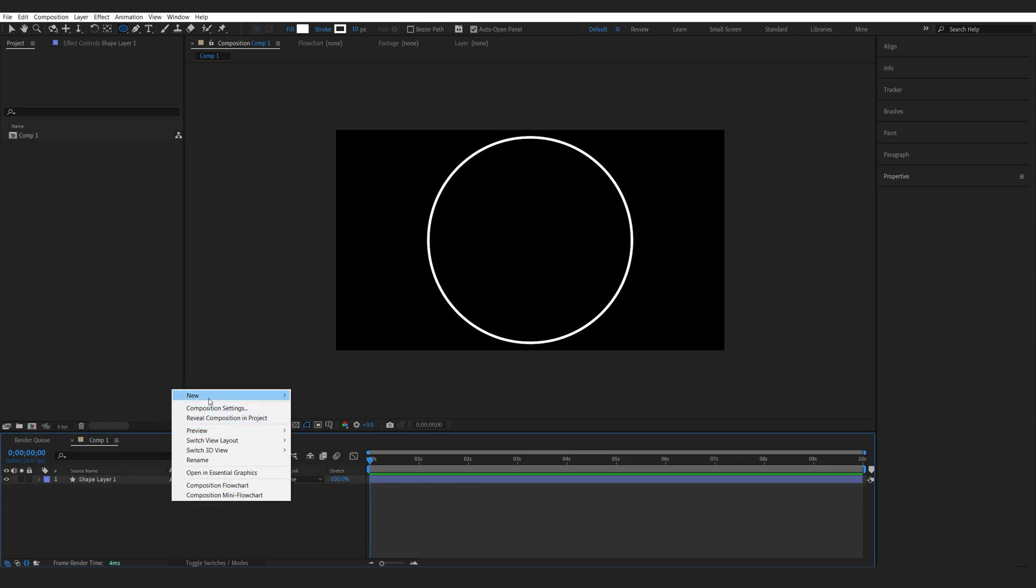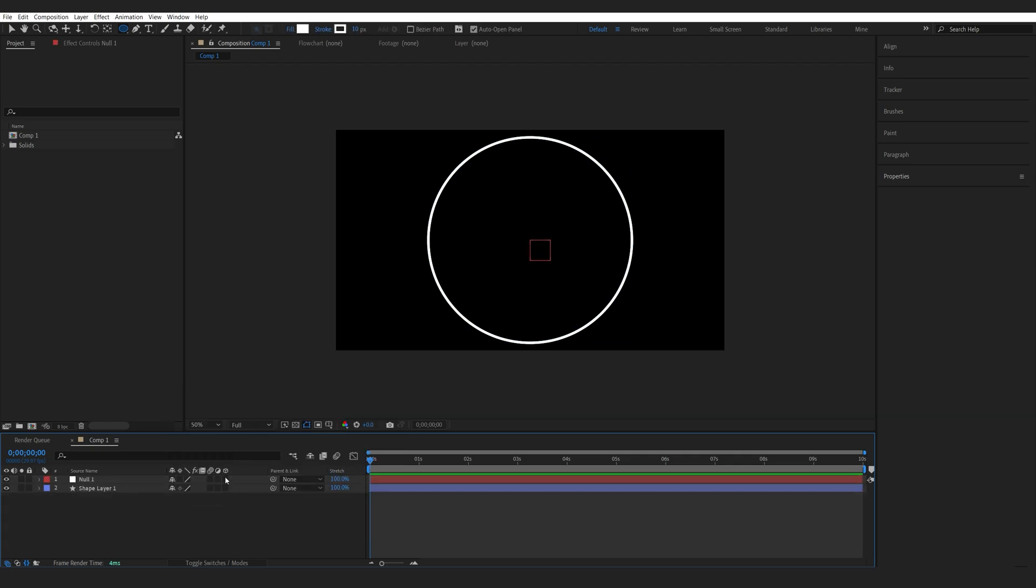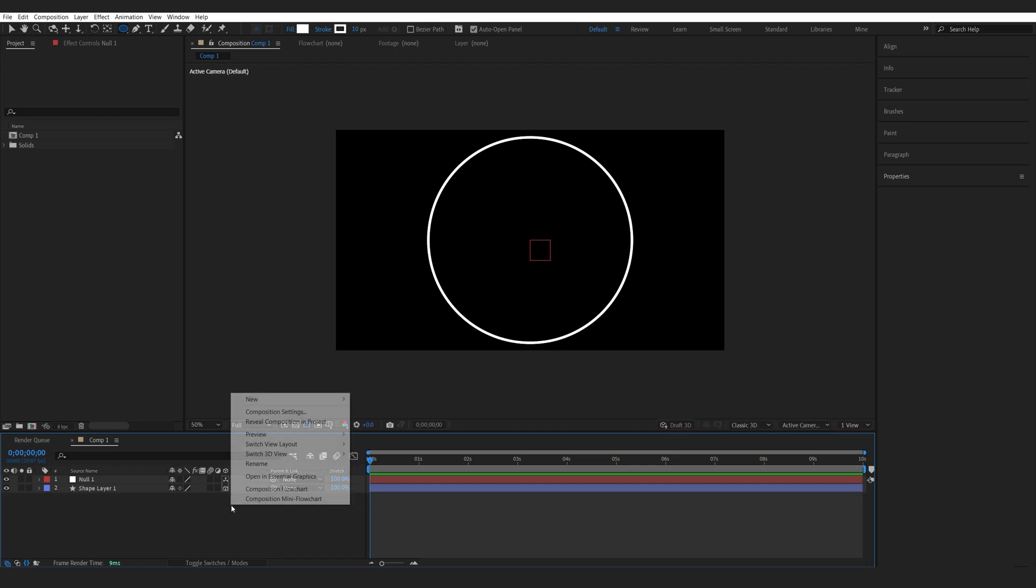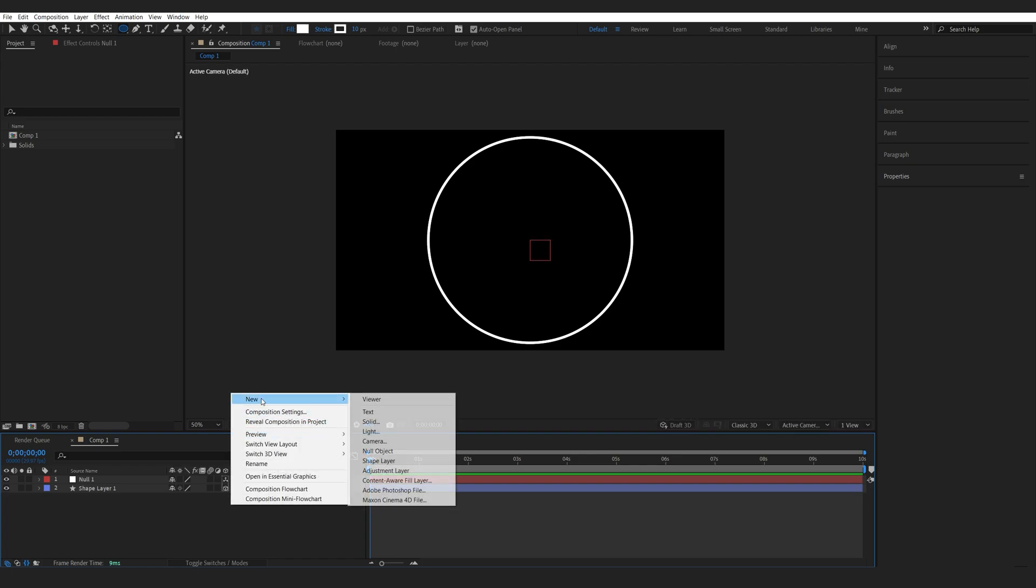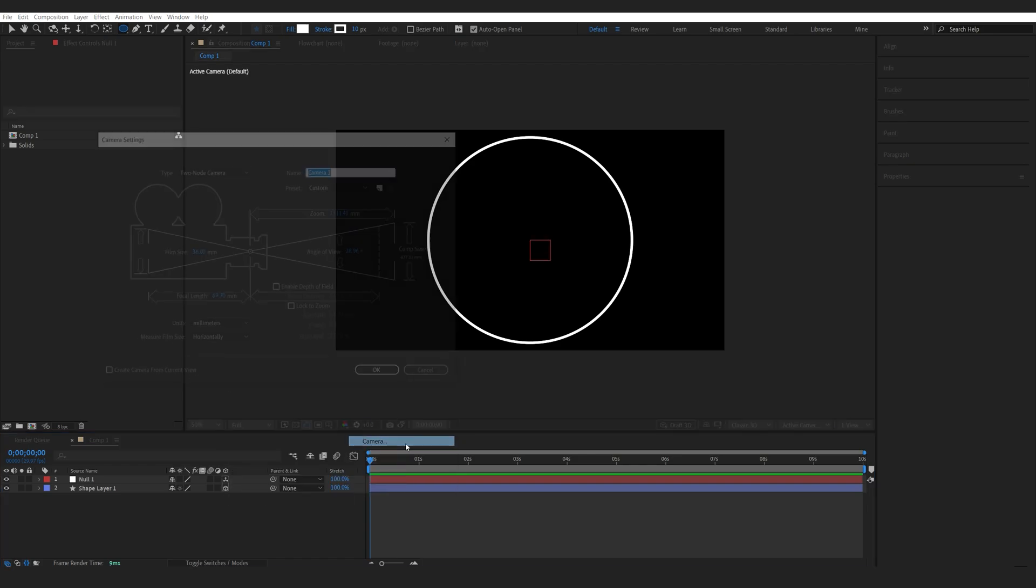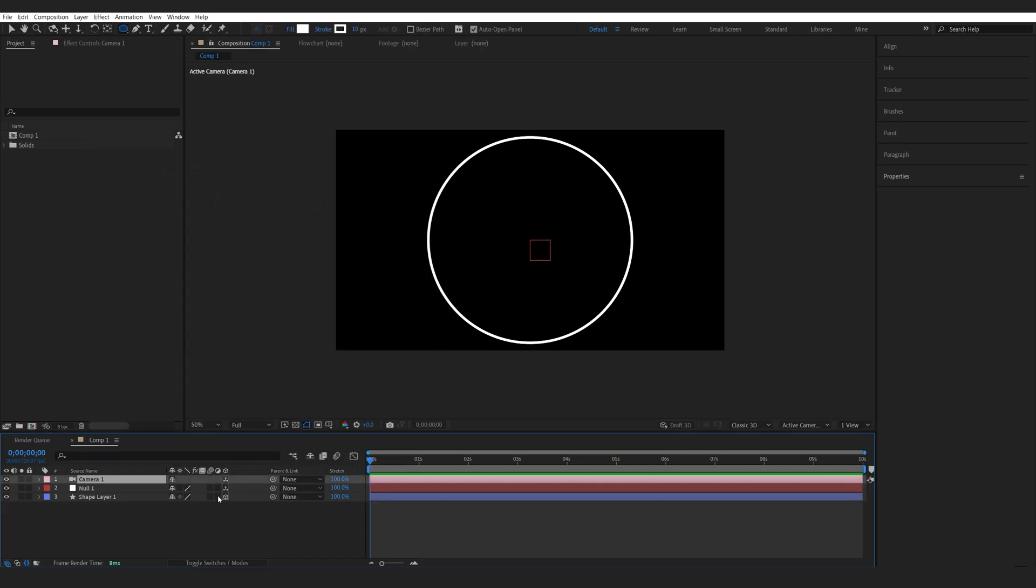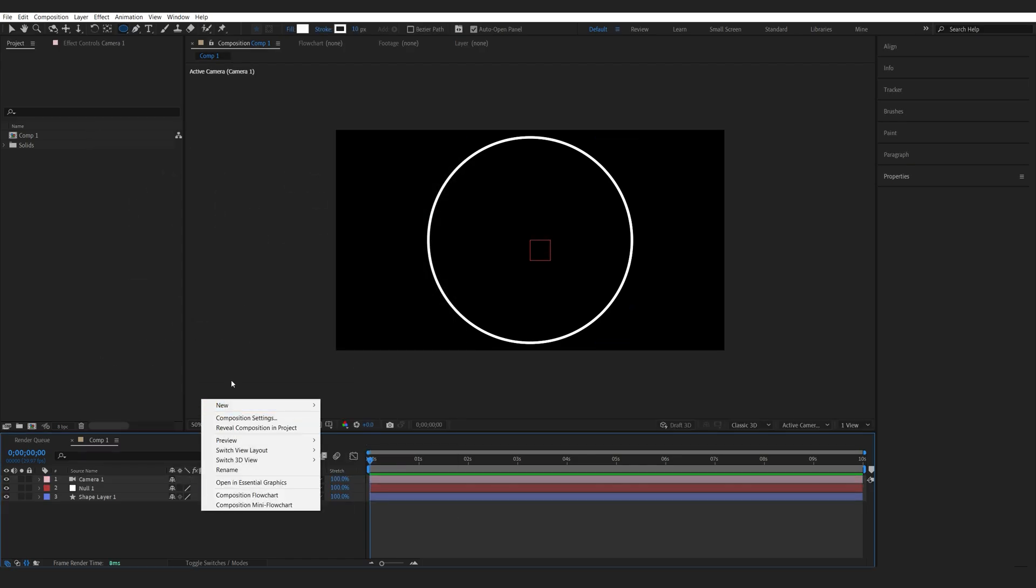Now I'll create a new null object. We'll make both of these layers 3D and let's create a camera and a text layer.